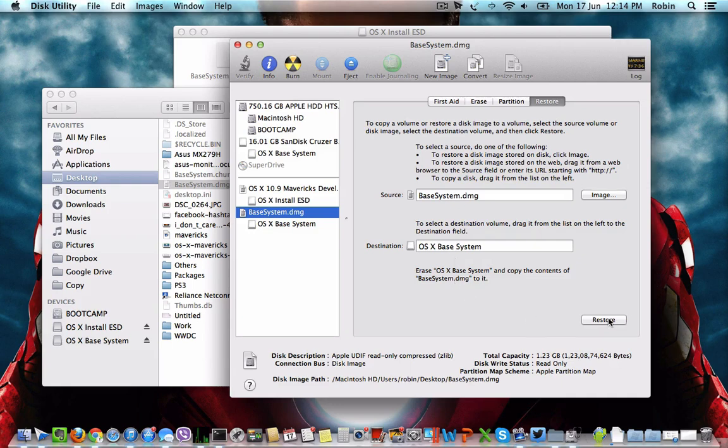Click on Restore to complete the restore process, where all the contents of the base system.dmg will be moved to the pendrive.